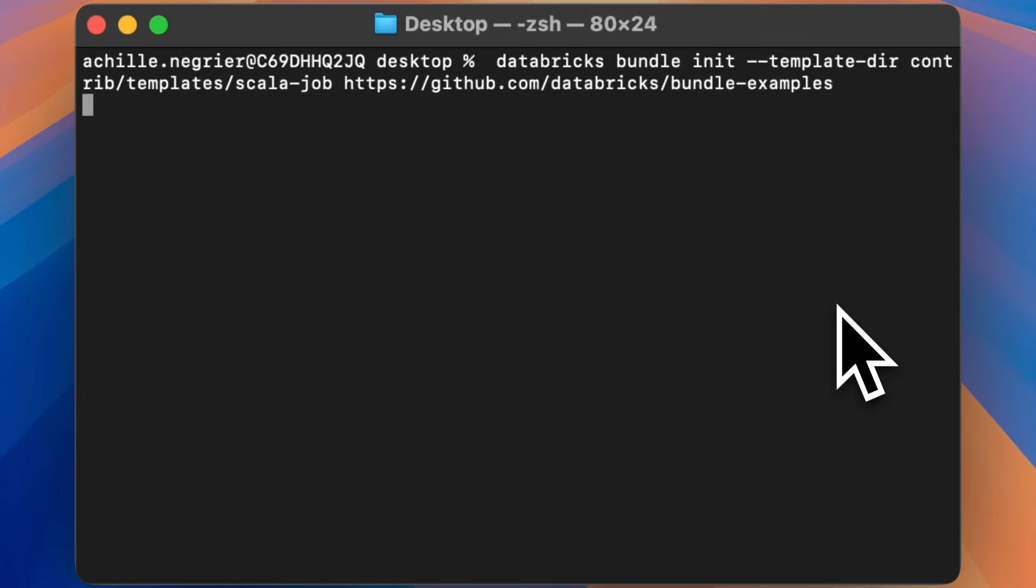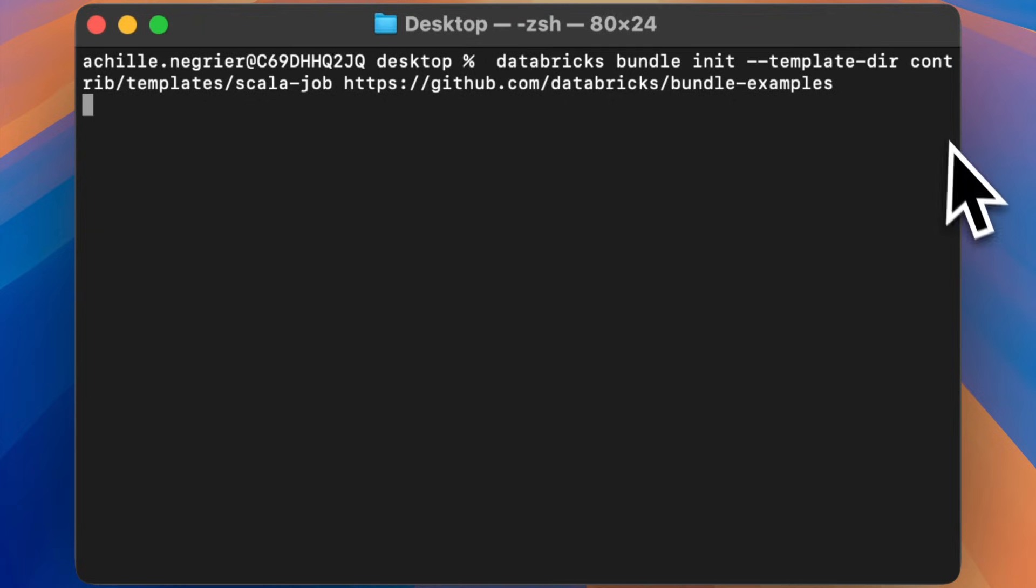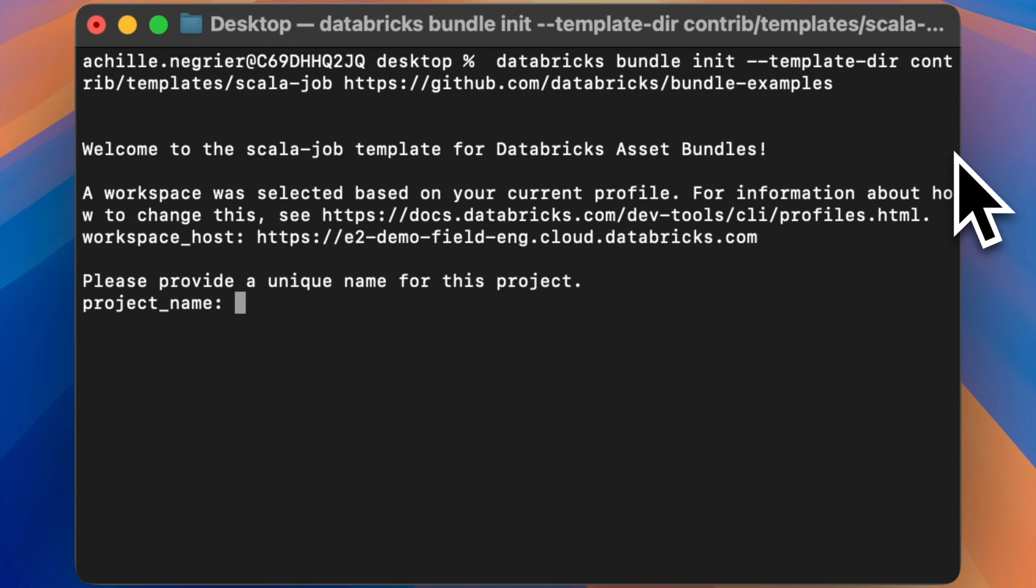The first step in setting up a serverless Scala project is to initialize a Databricks Asset Bundle template. This command is available under public documentation. I'll press enter.